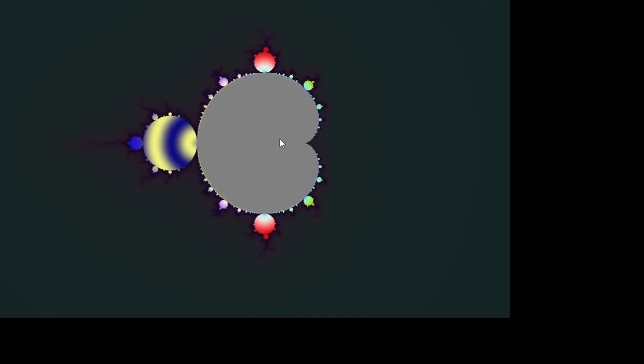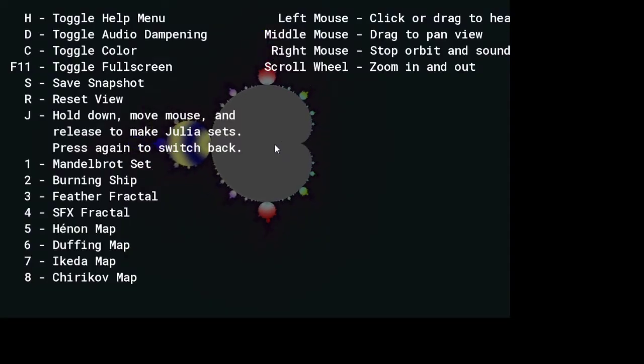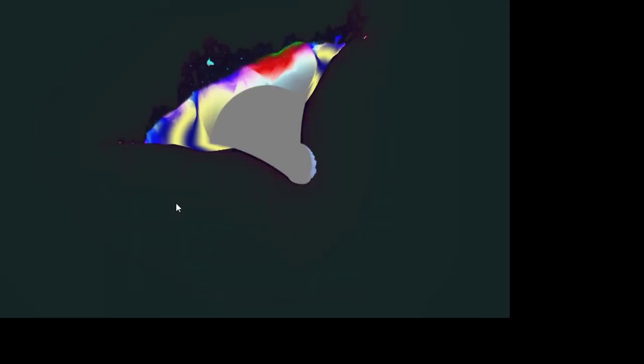Okay wait, so if I just... alright yes. Let's move to the burning ship one because that one looks cool. Let's turn off the color.